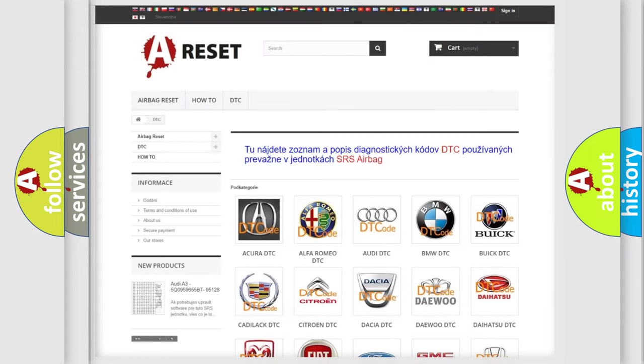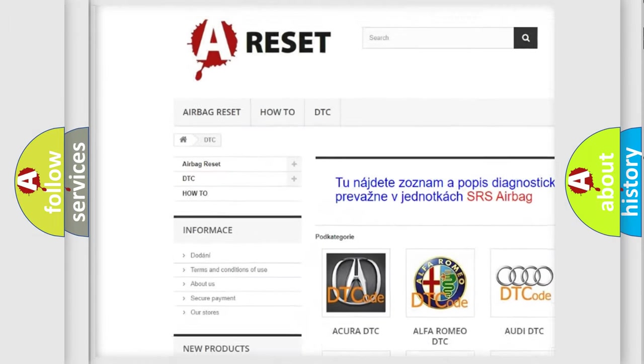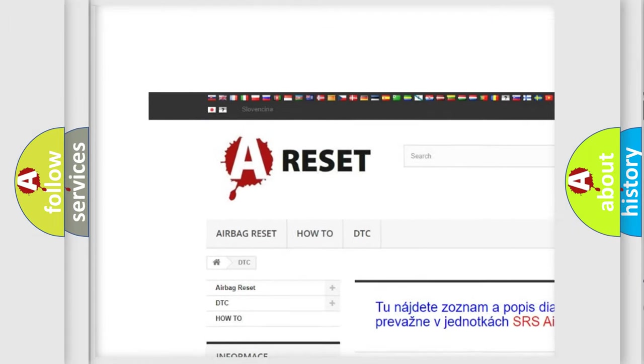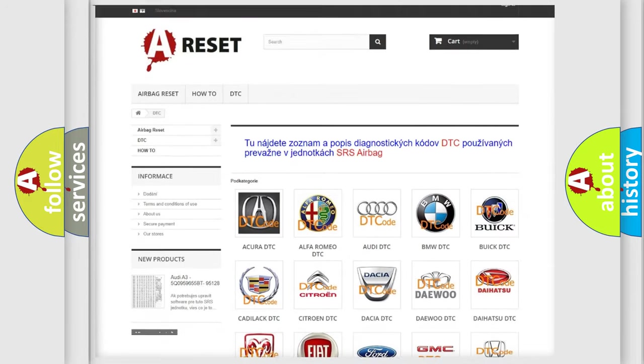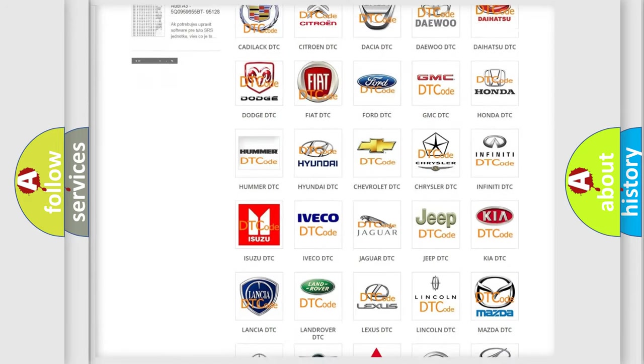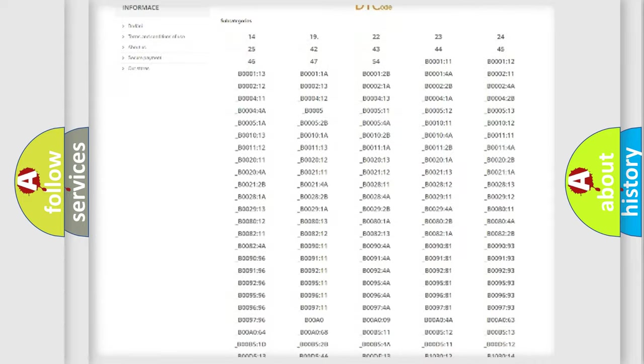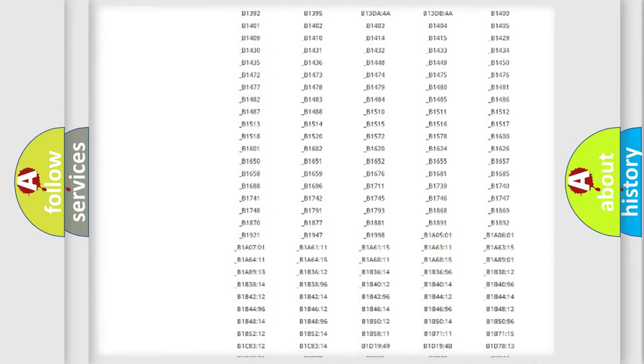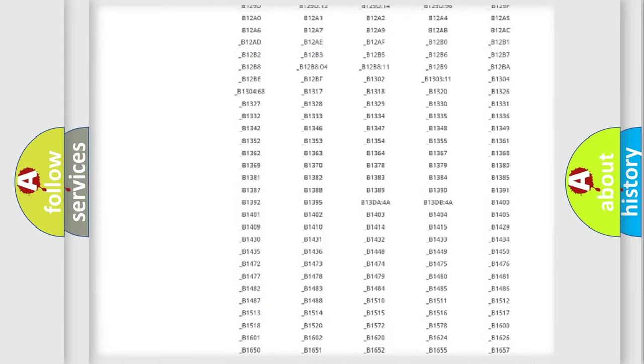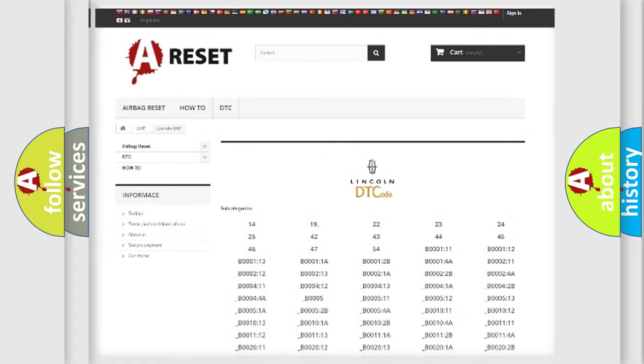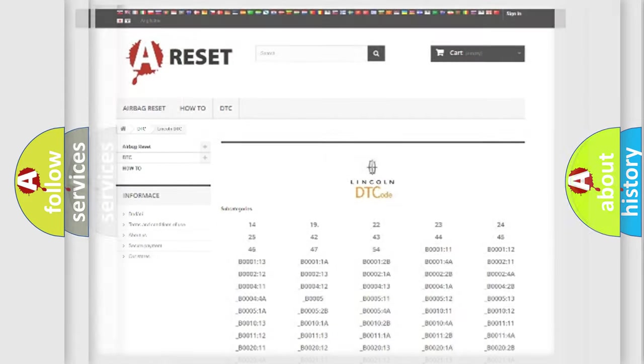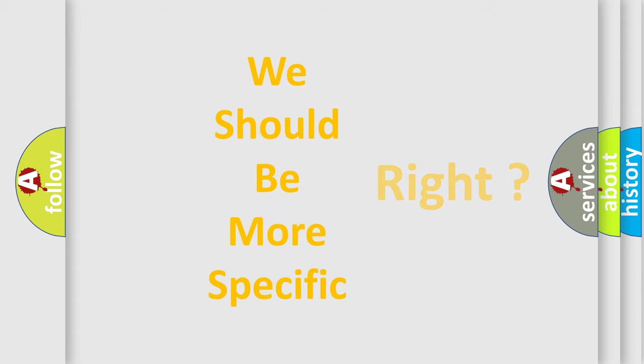Our website airbagreset.sk produces useful videos for you. You do not have to go through the OBD2 protocol anymore to know how to troubleshoot any car breakdown. You will find all the diagnostic codes that can be diagnosed in Lincoln vehicles, and also many other useful things.